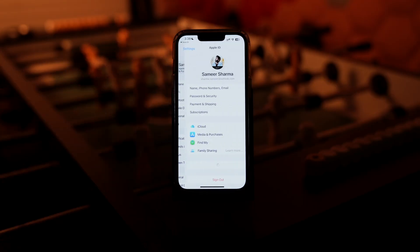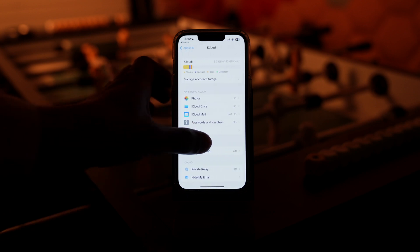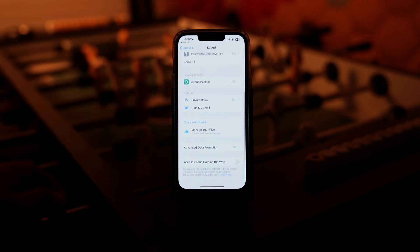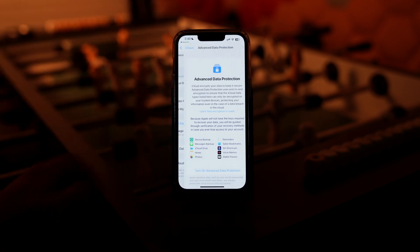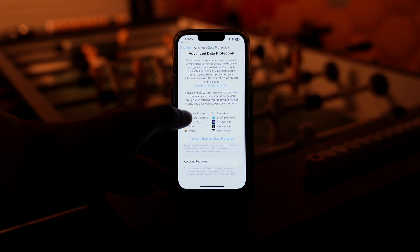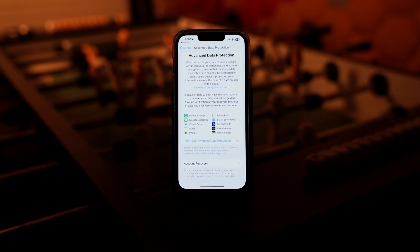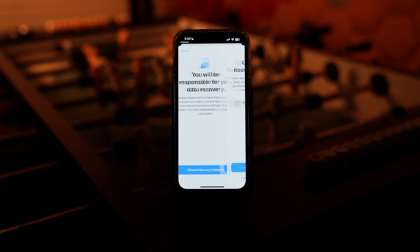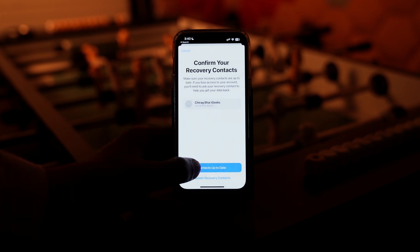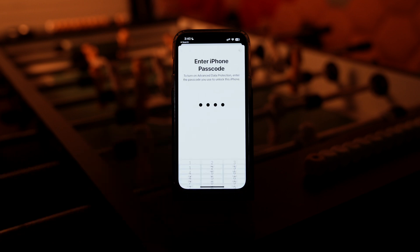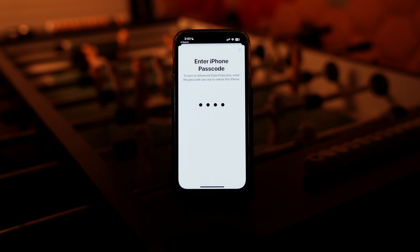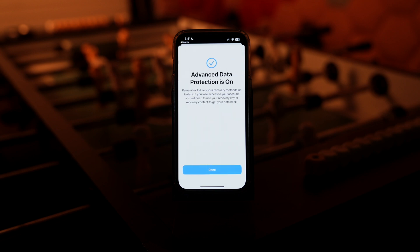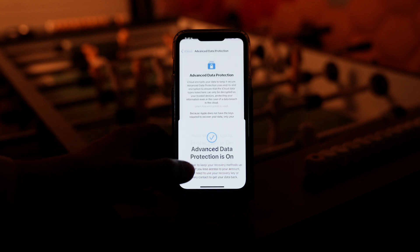Go to Settings, tap on Apple ID, tap on iCloud, scroll down, and tap on Advanced Data Protection. Now turn on Advanced Data Protection. Tap on Review Recovery Methods, then tap on contacts up to date, dial in your password, and it will take some time. Advanced Data Protection is on — done.